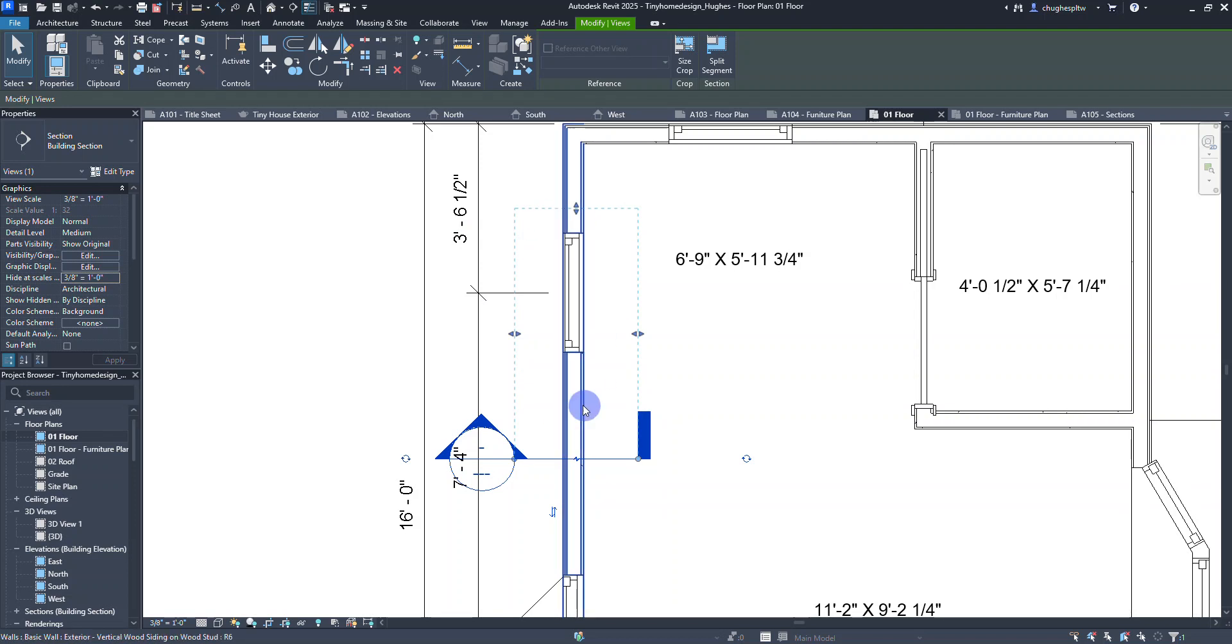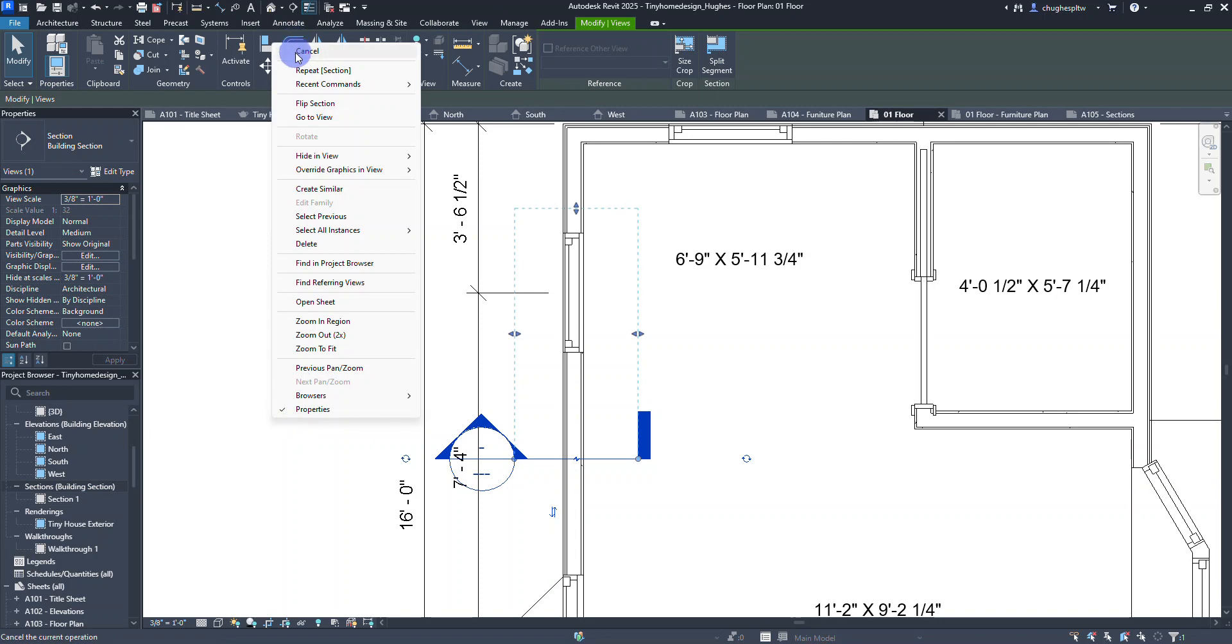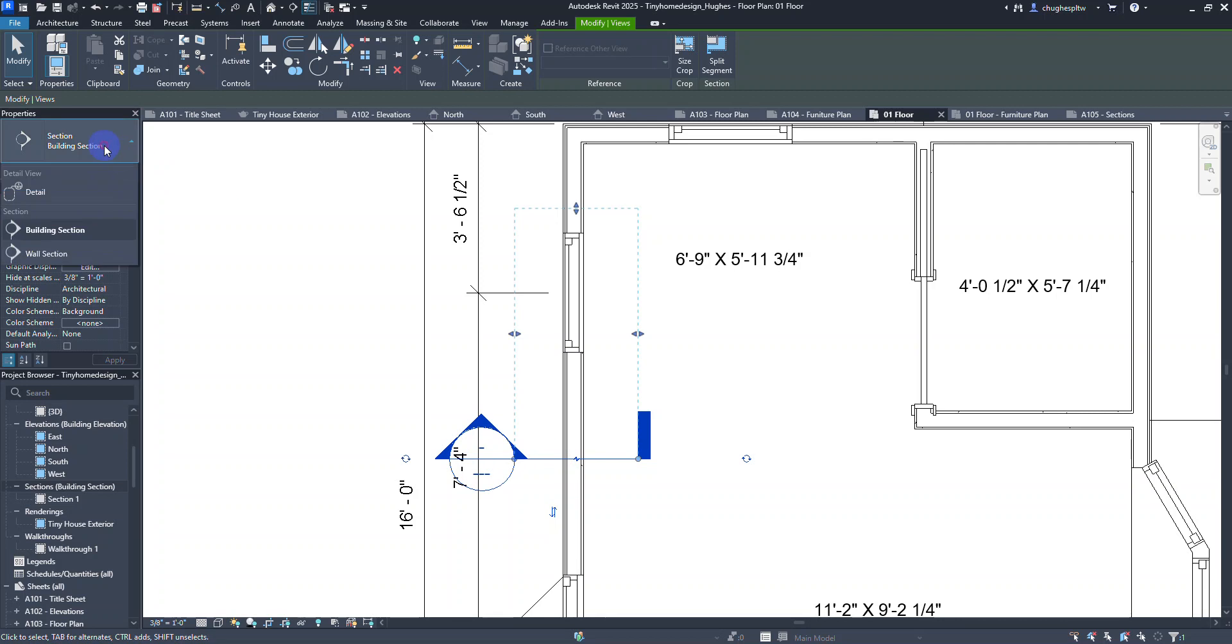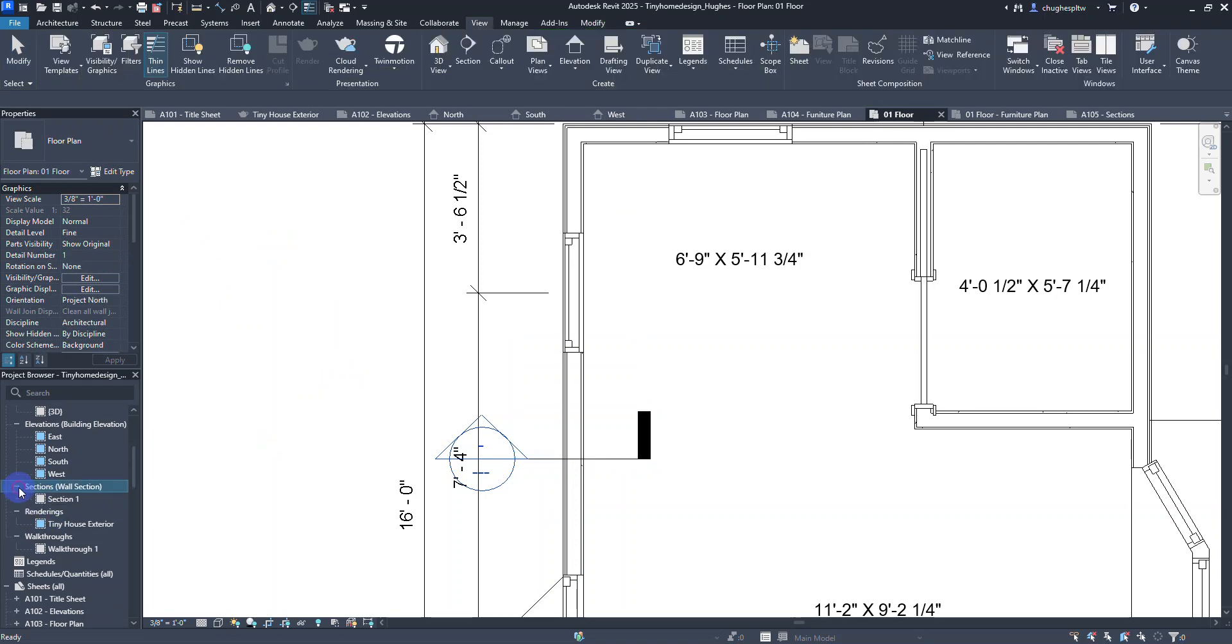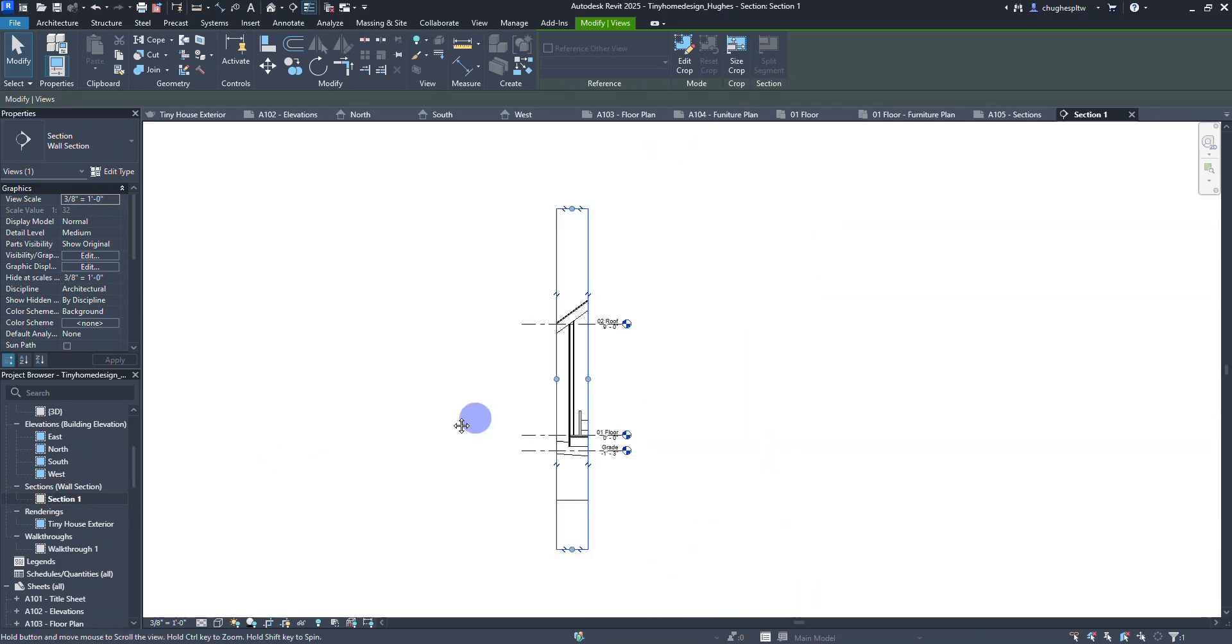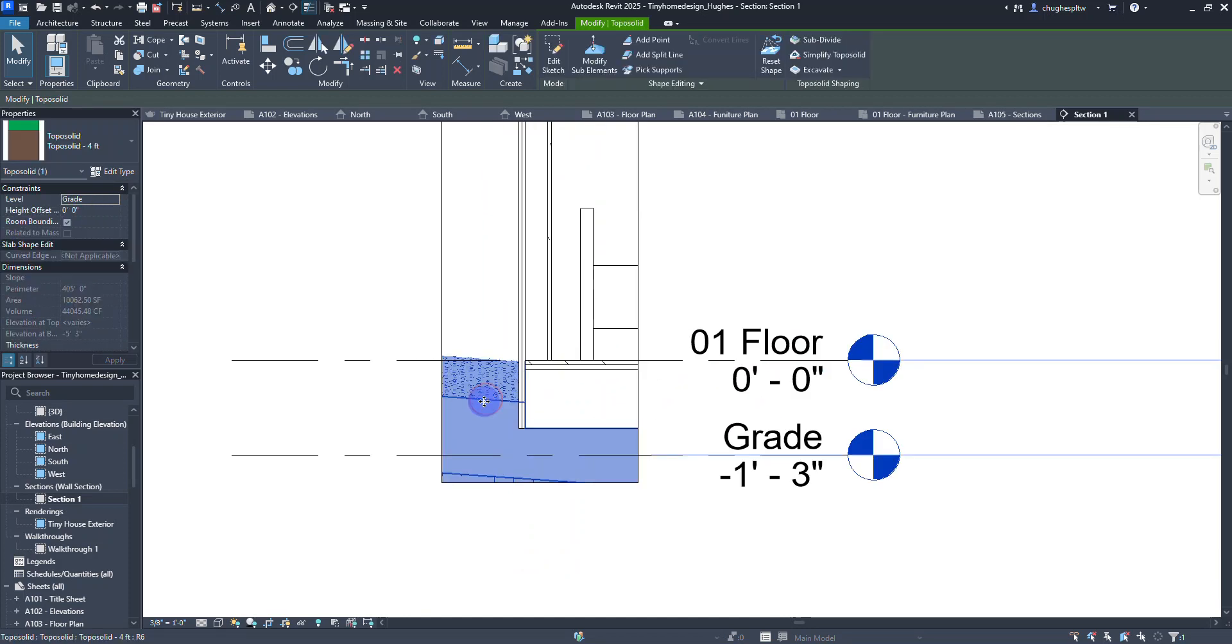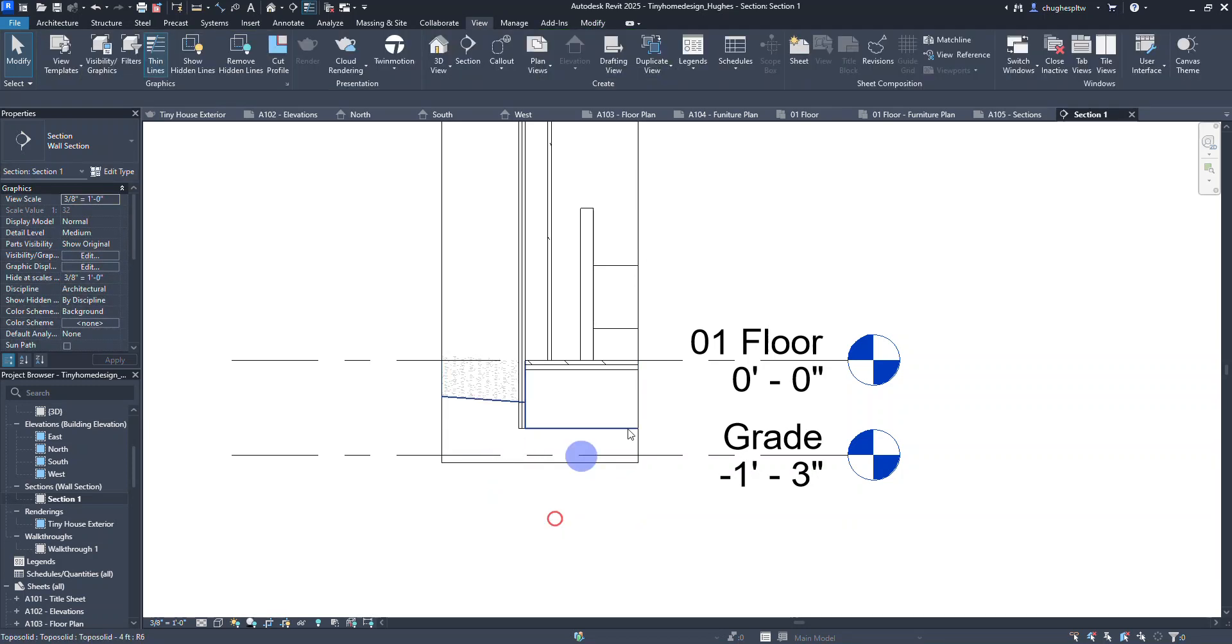Now if I go into the project browser I've got a sections option. I can select that view and I want to change that from a building section over to a wall section. If I double click on section one, I'm going to see a crop region here. I'm actually going to adjust this up just a little bit so the grade level is just in there.